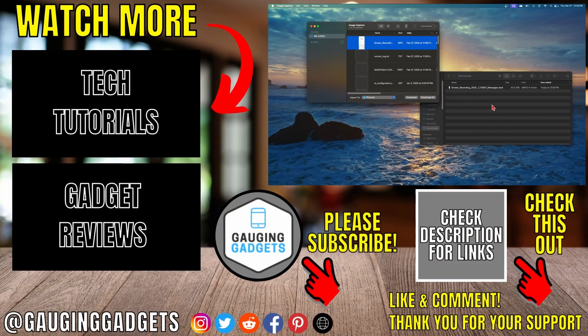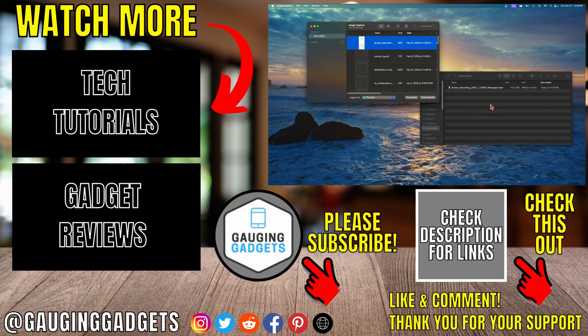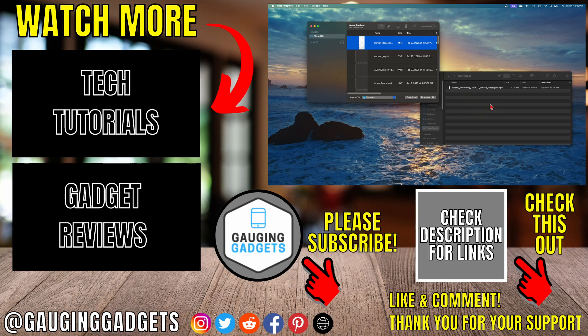If this video helps you, give it a thumbs up and please consider subscribing to my channel.